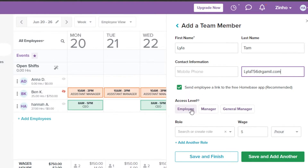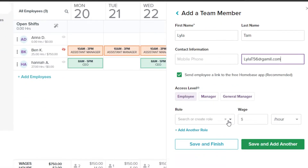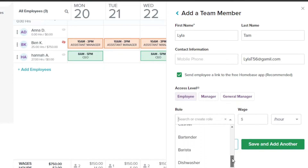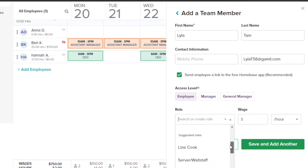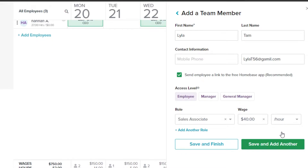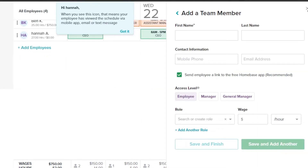Once you've added their information, select their access level — Employee, Manager, or General Manager. I'll select Employee. Then assign different roles such as Assistant Manager, CEO, Cashier, Bartender, or others. You can also create a custom role. For this person, I'll select Sales Associate, then set their wage — I'll go with $40 per hour. Click Save.